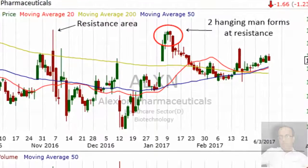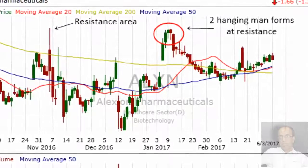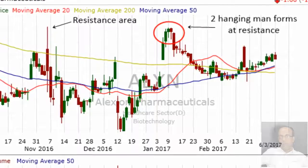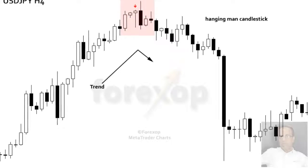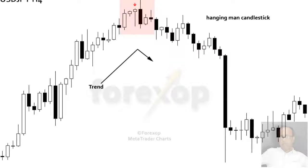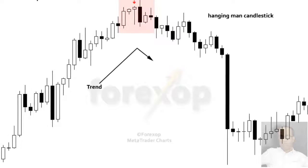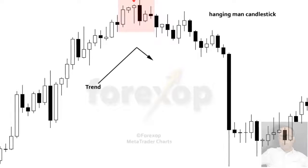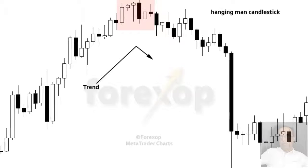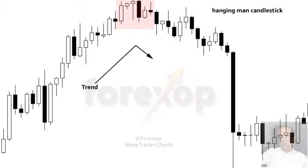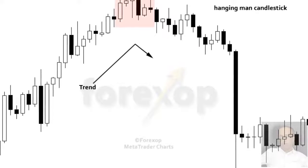When a hanging man appears after a rally, the high of the hanging man becomes a resistance level. If there is a correction or fall after the hanging man, the high will always act as resistance. There is a basic western technical concept that states that a penetrated resistance area should then be converted to support, and a broken support area should become resistance.